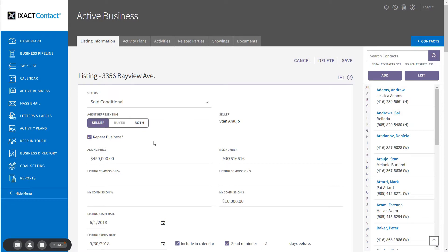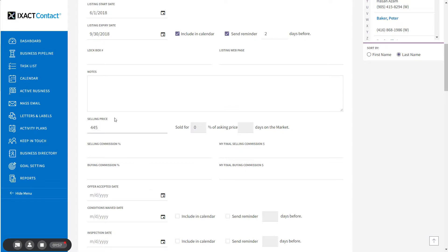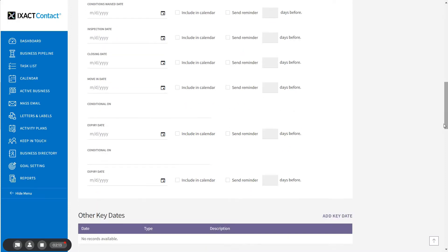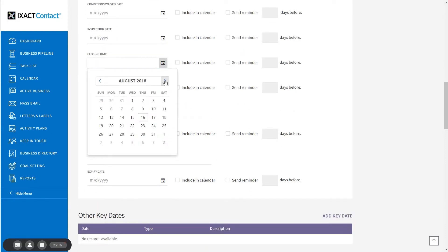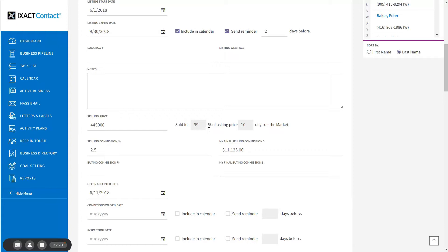Now record the rest of the sale information. In order to save a sold or pending listing, you must enter the sale price, the selling commission, the offer accepted date, and the closing date. Notice that upon entering the sale information, the sold-for percentage, as well as the number of days the listing was on the market, are automatically calculated for you.